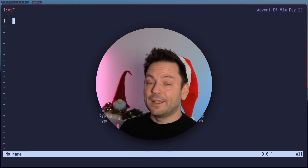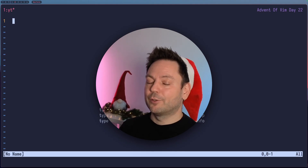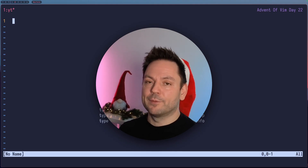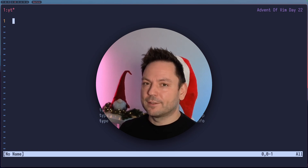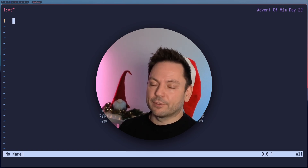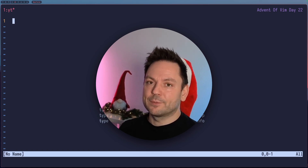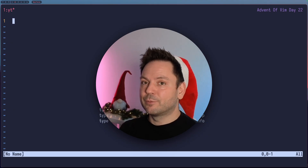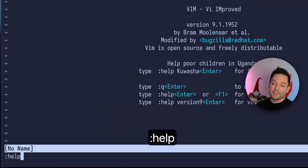Vim has so many features and you don't have to memorize everything, but you should know how to find everything. And that's where the Vim help comes in. It's one of the most comprehensive help systems I've ever encountered, and it's right at your fingertips, right within Vim. A great starting point to learn more about Vim's help is just typing in help.